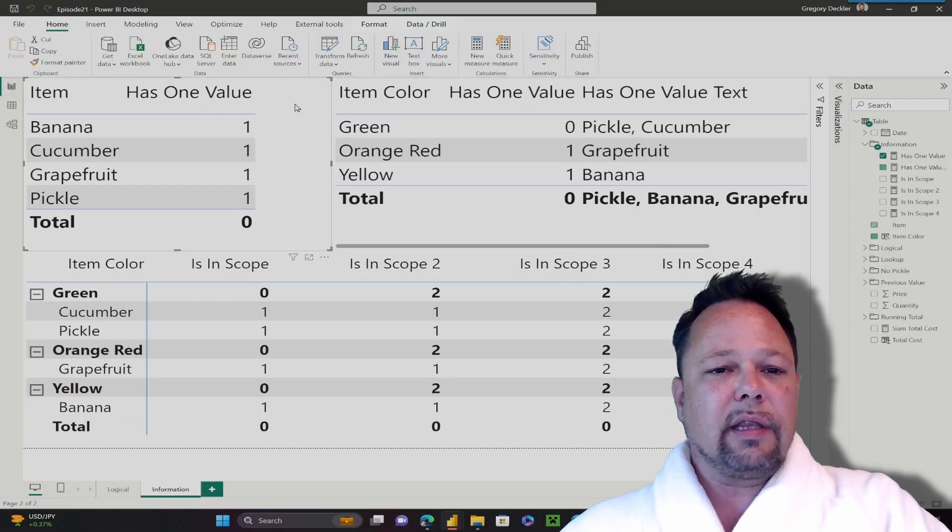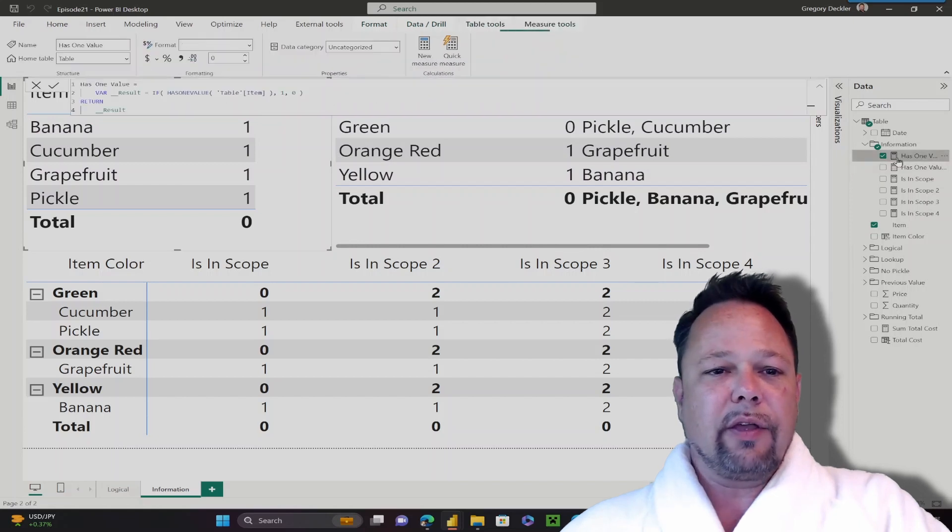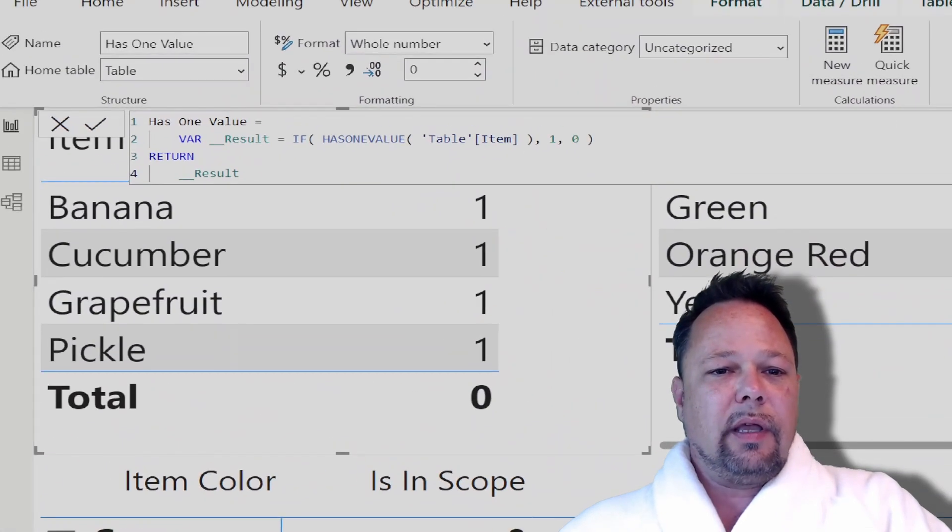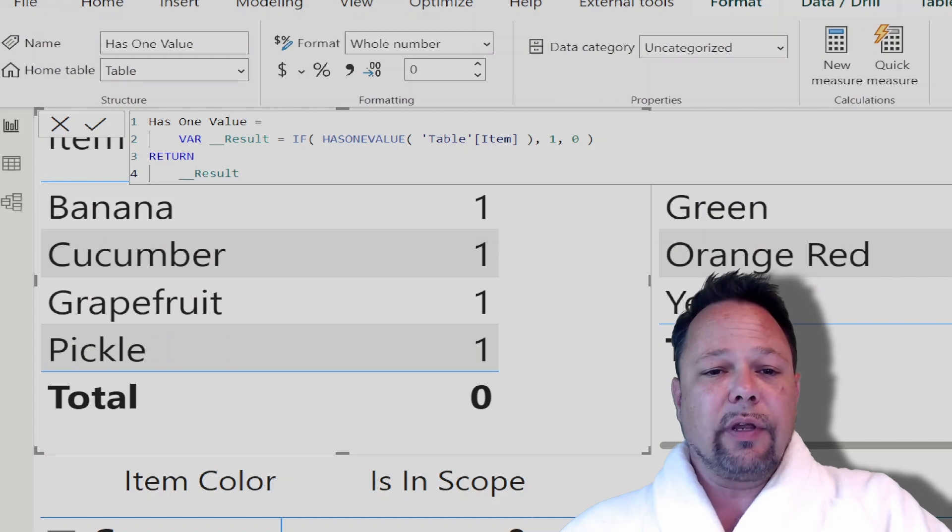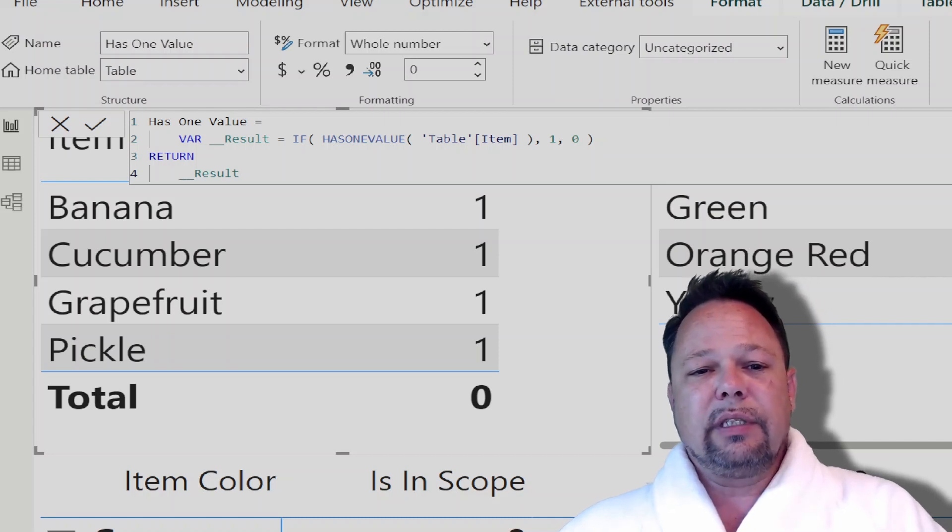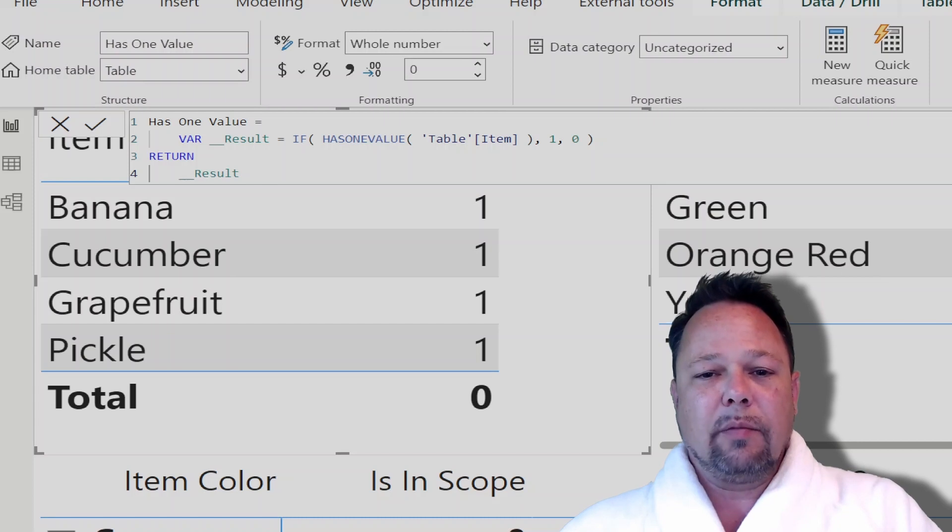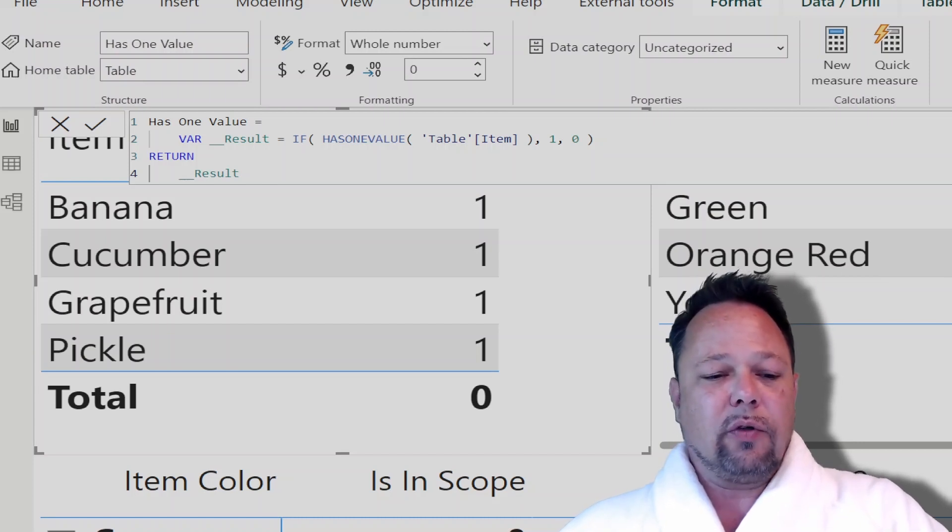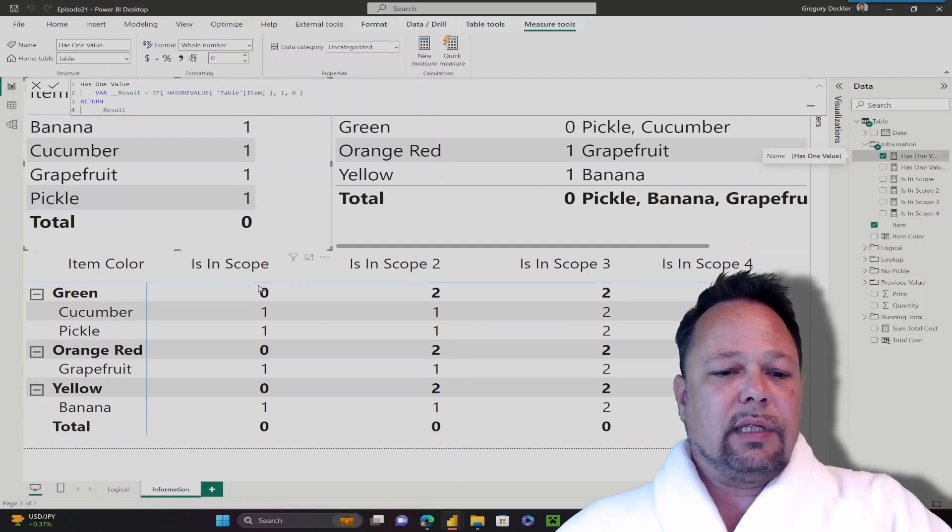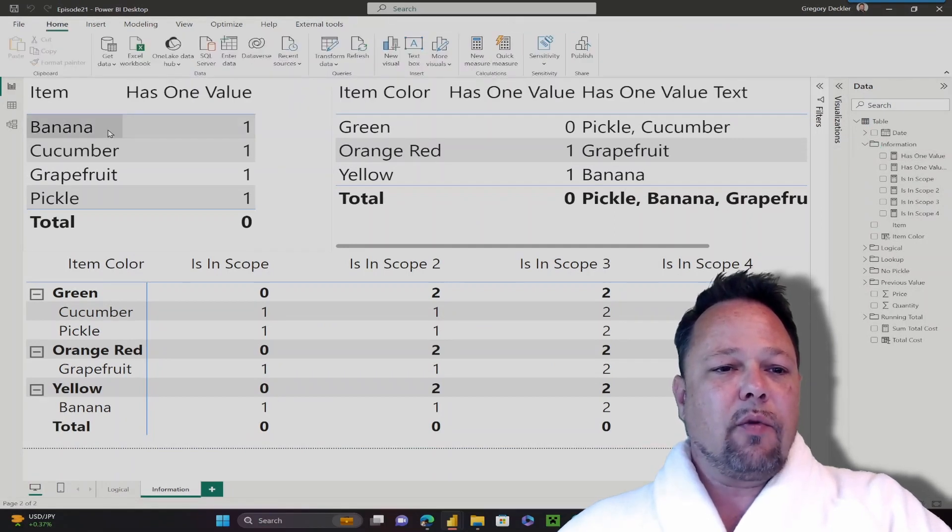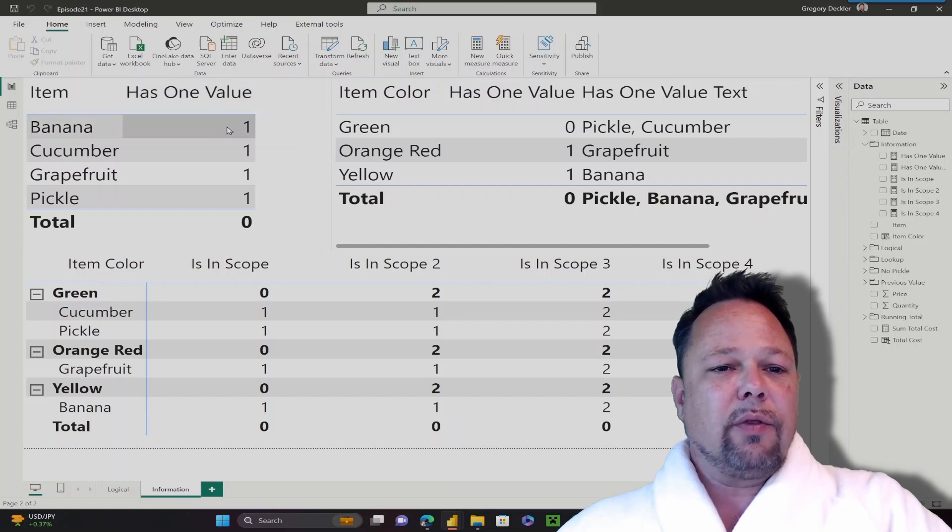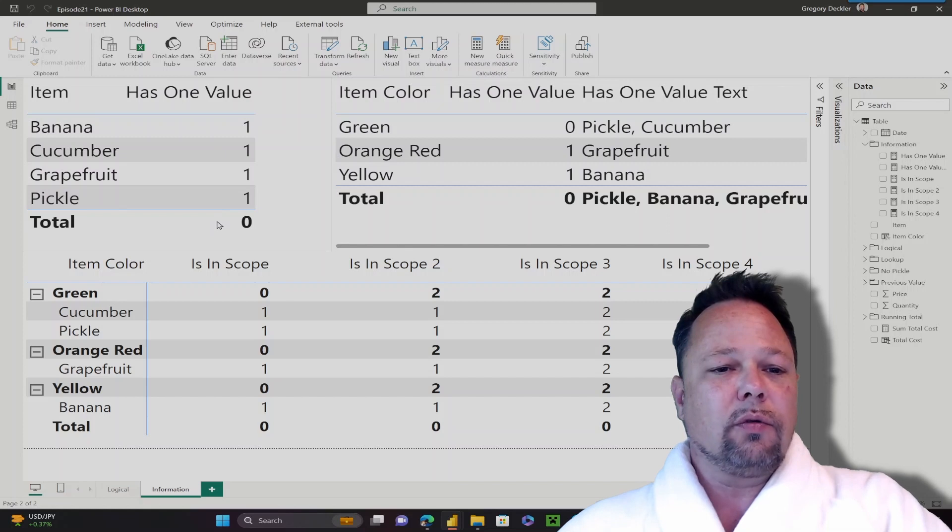Let's take a look at the measure that I created for this, has1value. It's a very simple if statement which we covered in our last video. The logical condition for this if statement is if has1value table item column, then return 1 if true, or return 0 if false. As you can see in this table which summarizes our rows, has1value returns 1 for all of our table rows here, except for the total row.